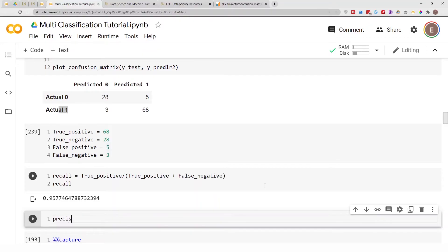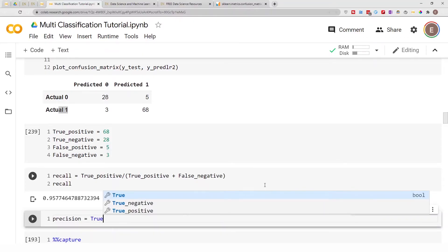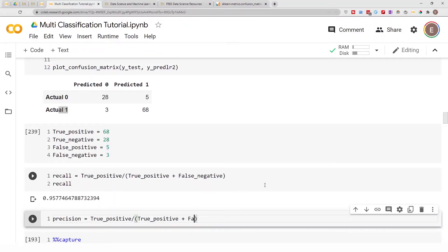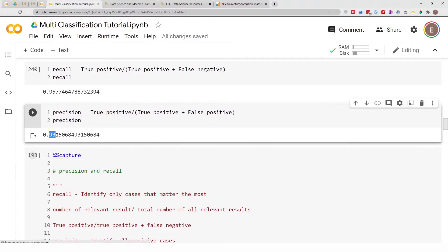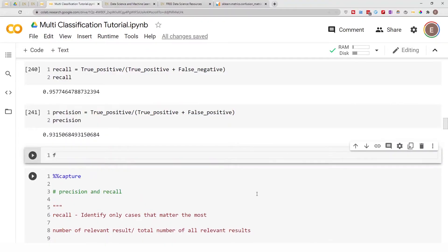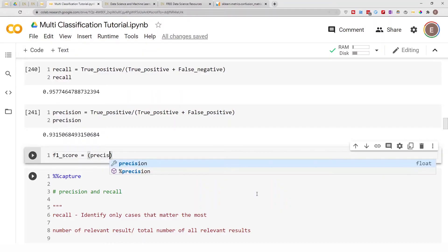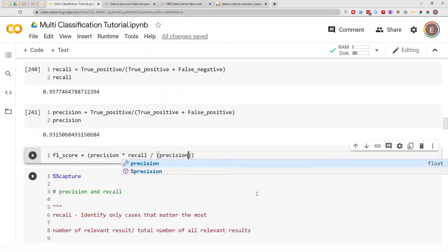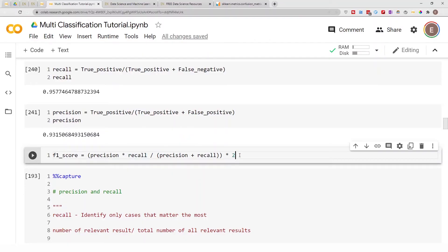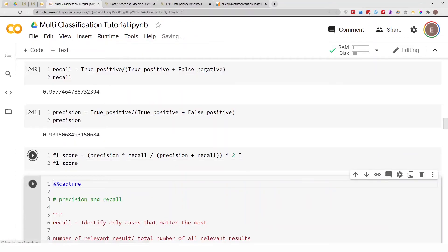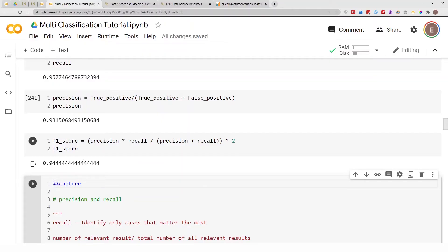Now let's calculate precision: true positive divided by true positive plus false positive. Our precision is 0.93. For the F1 score, the formula is 2 times (precision times recall) divided by (precision plus recall). Our F1 score is 0.94.